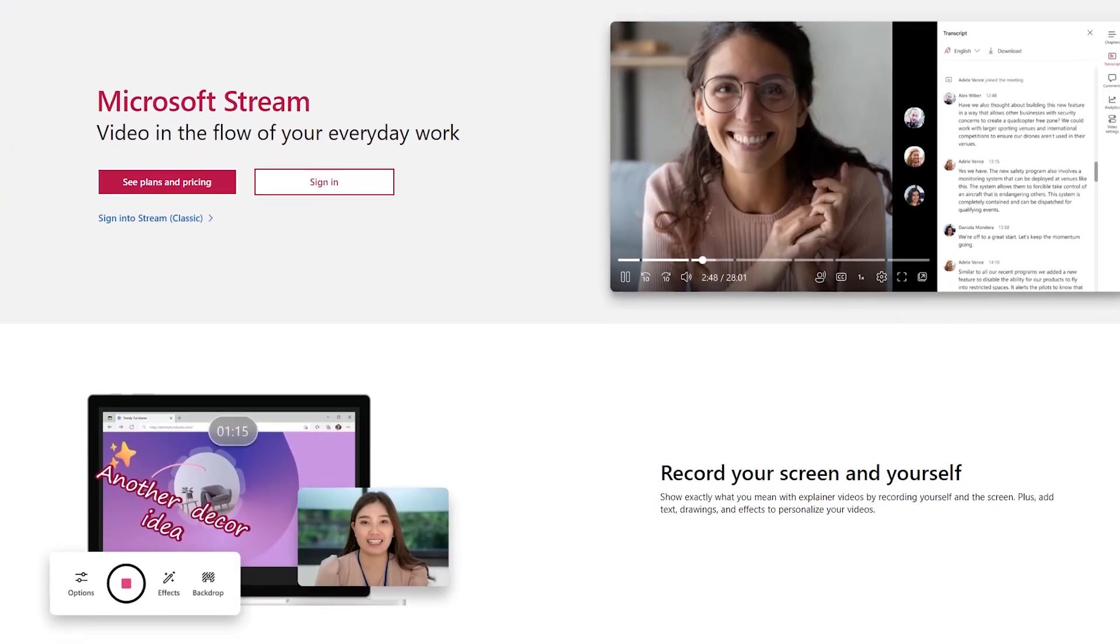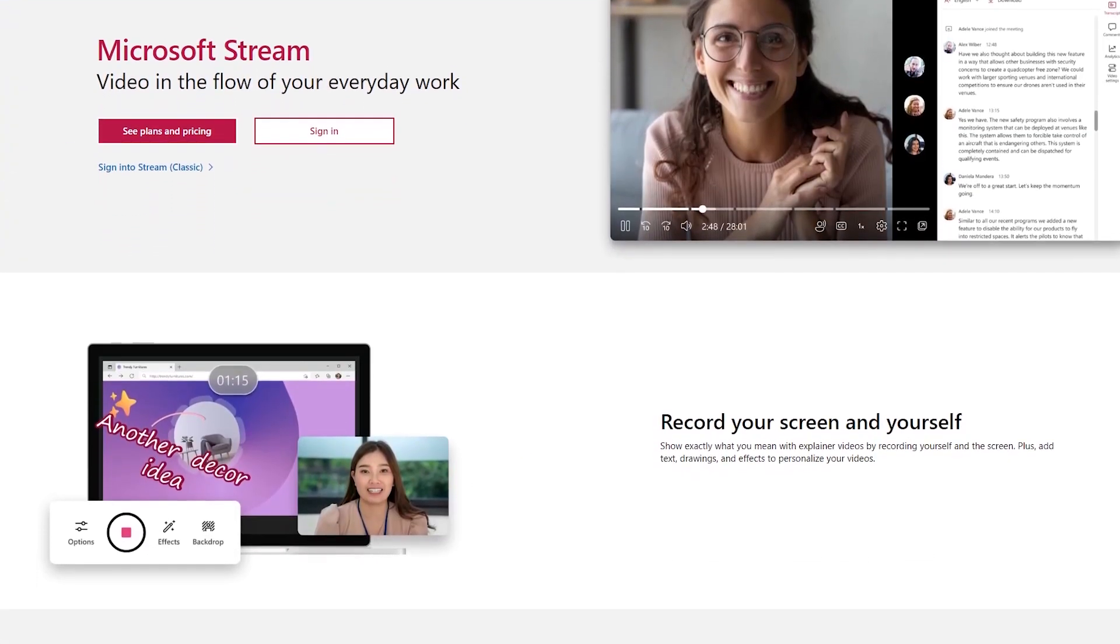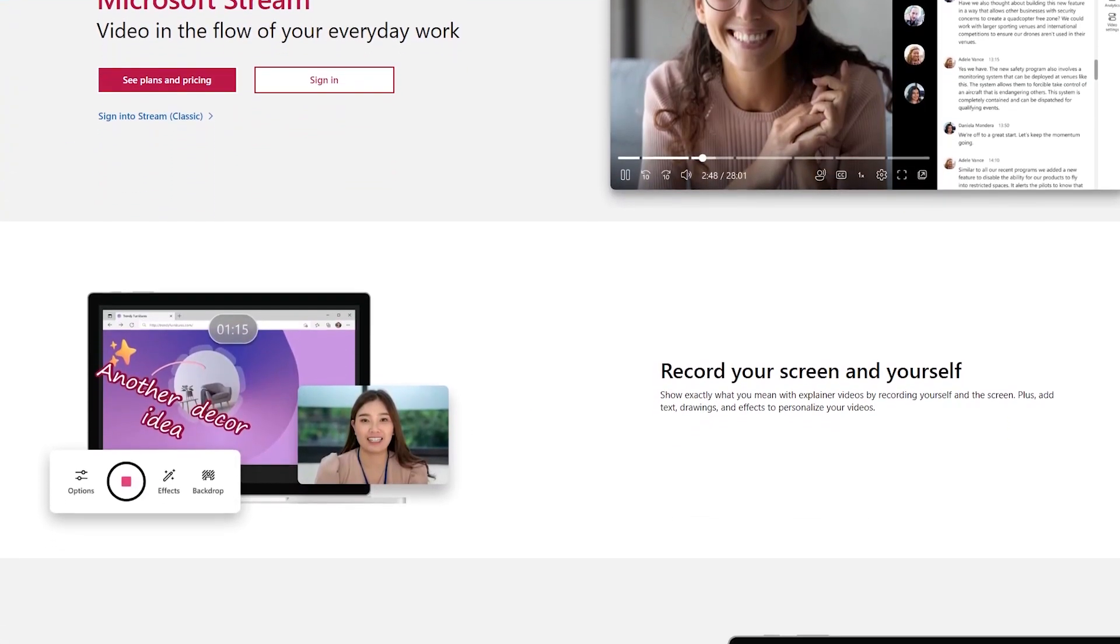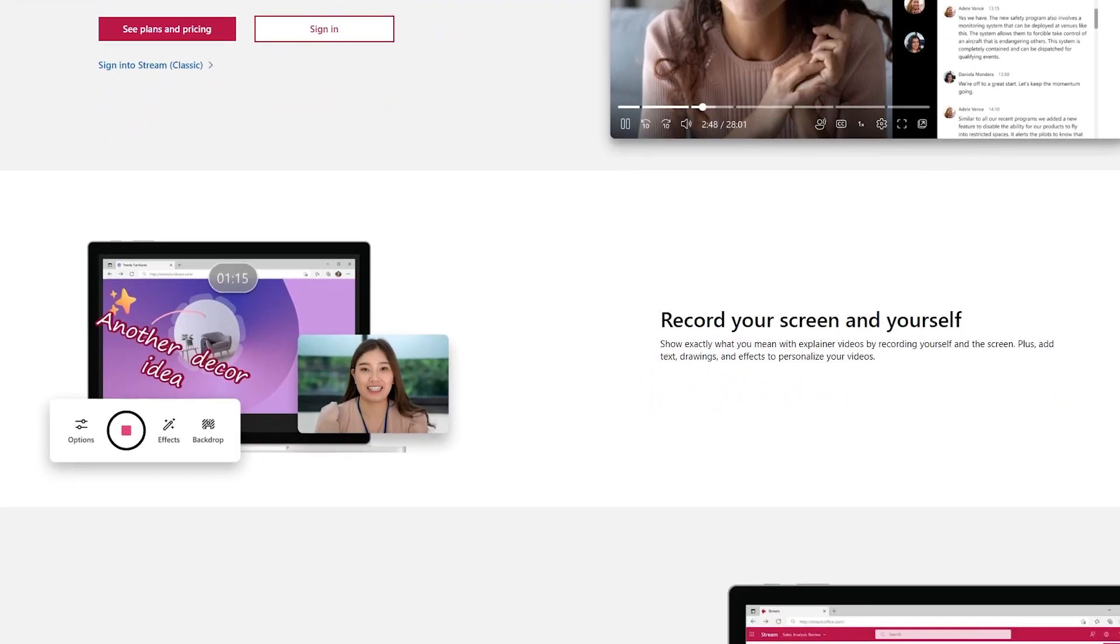But Microsoft do have their own video hosting platform and it's called Microsoft Stream. And that is what today's video is all about.